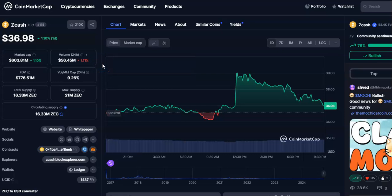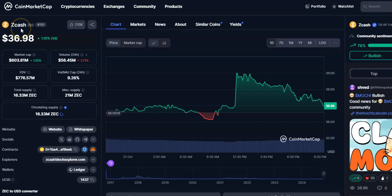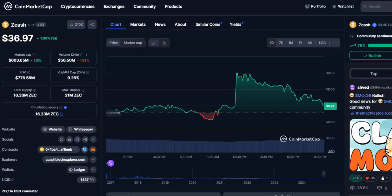Hi friends, welcome to my channel Star Reading Friend. Today I'm going to talk about this cryptocurrency that is ZCash coin, or ZEC coin. In this video I'll be talking about the future price prediction, so let's begin.